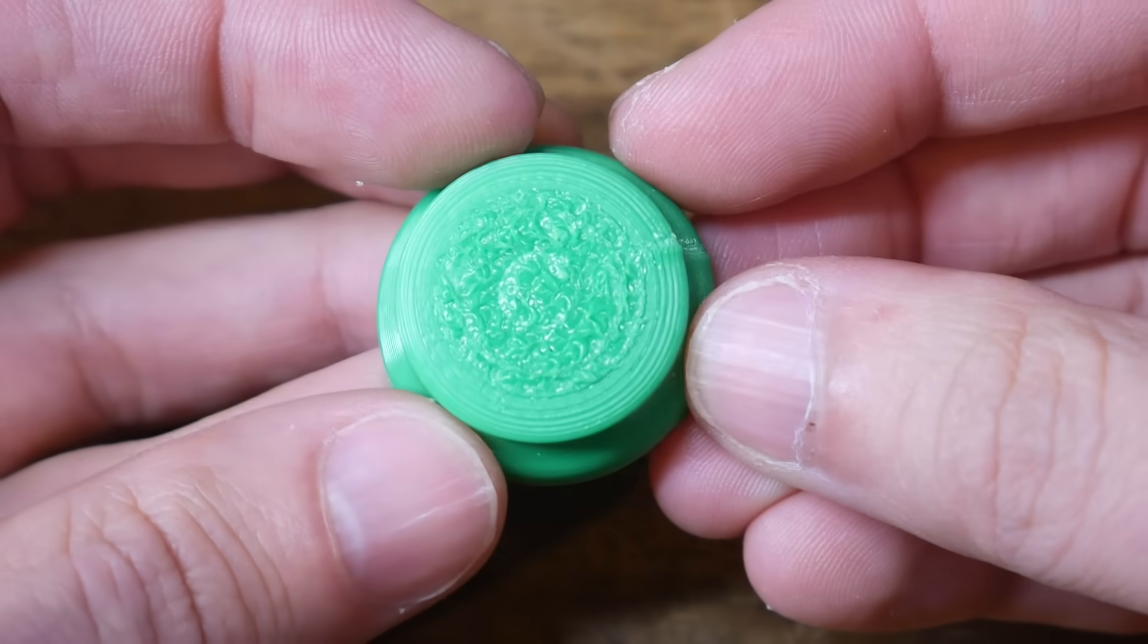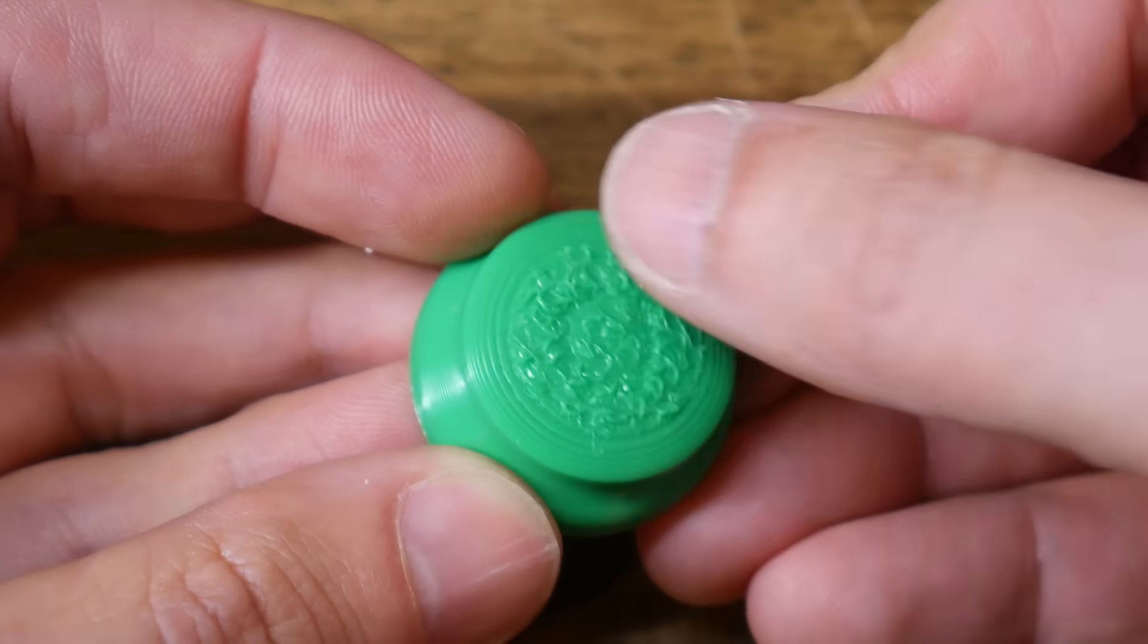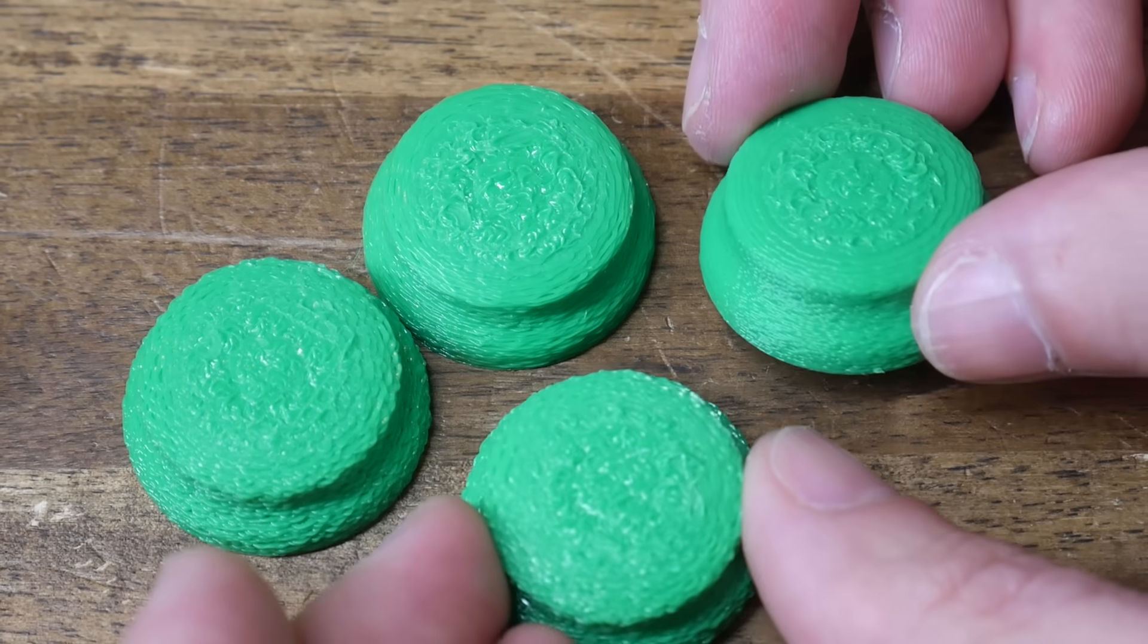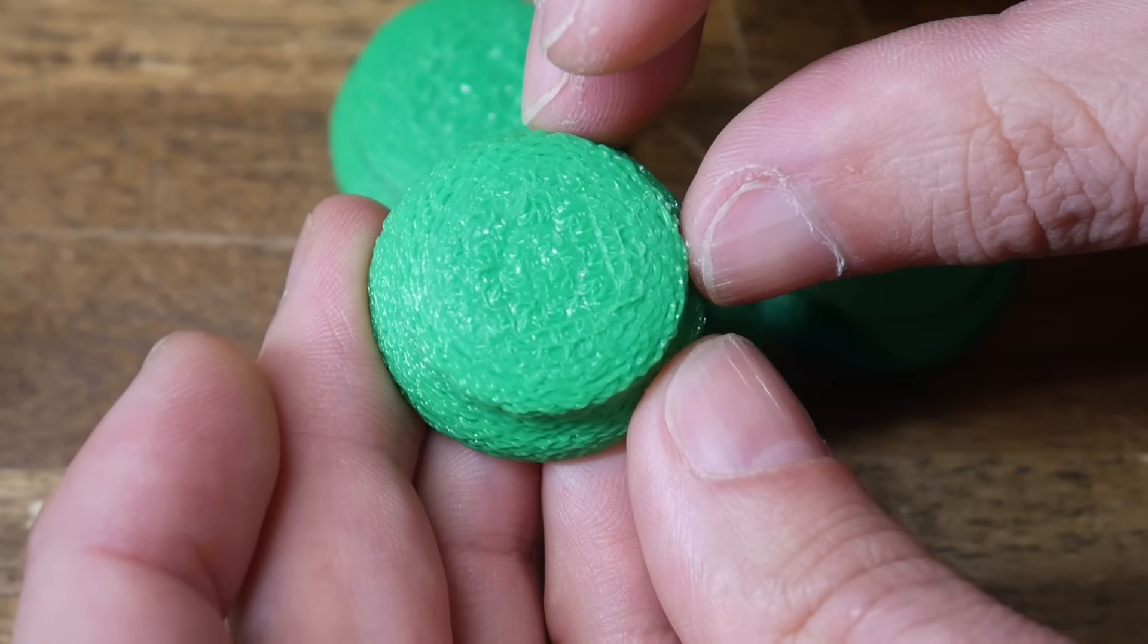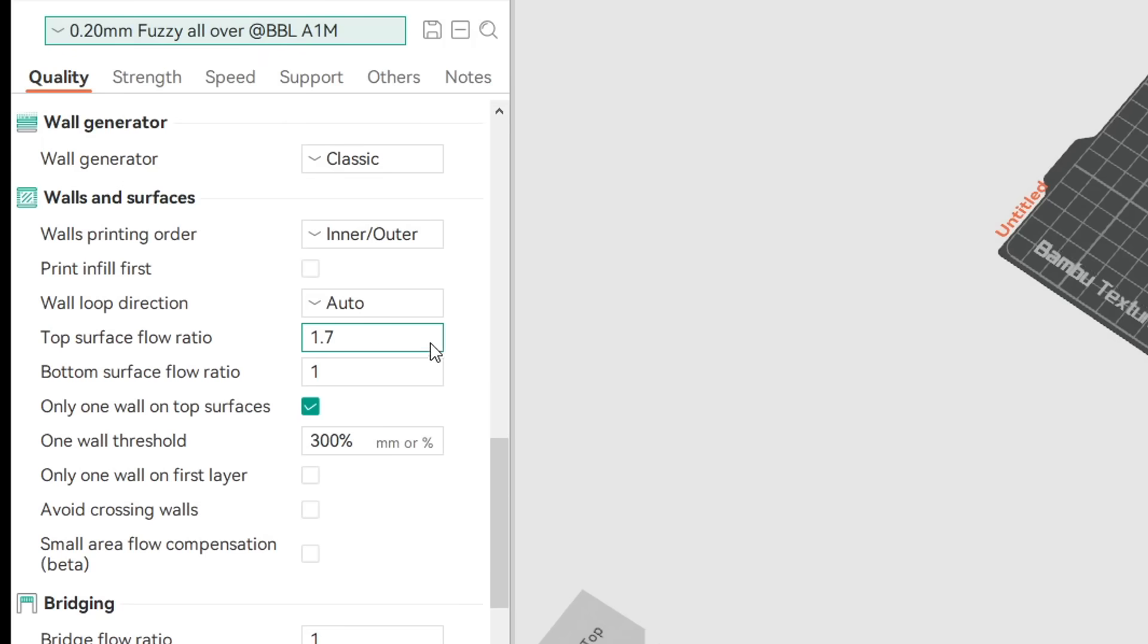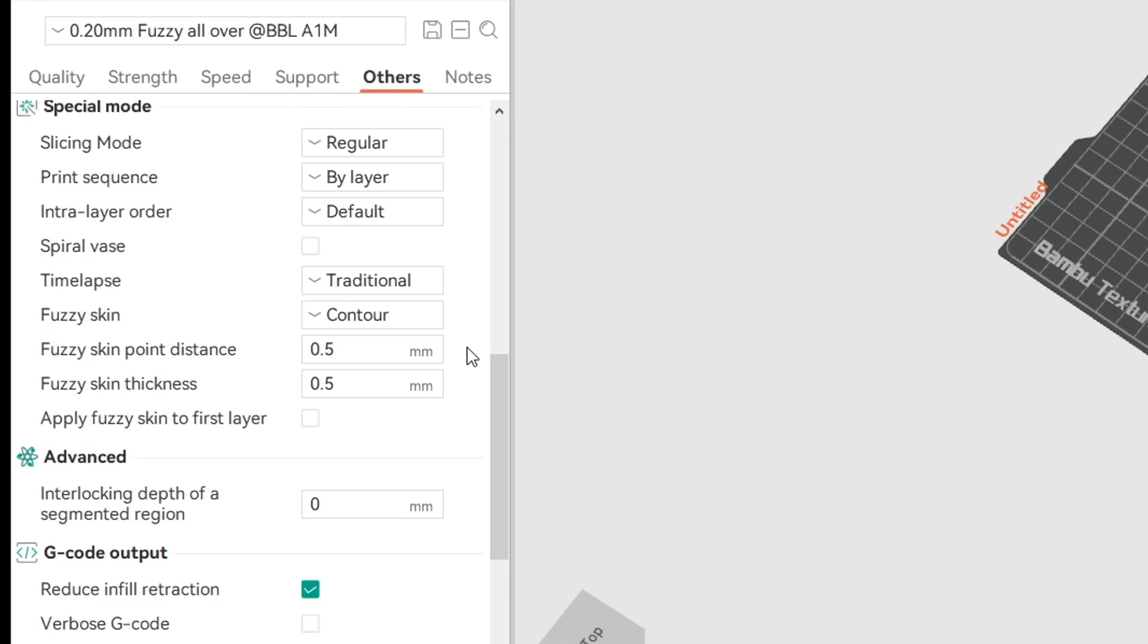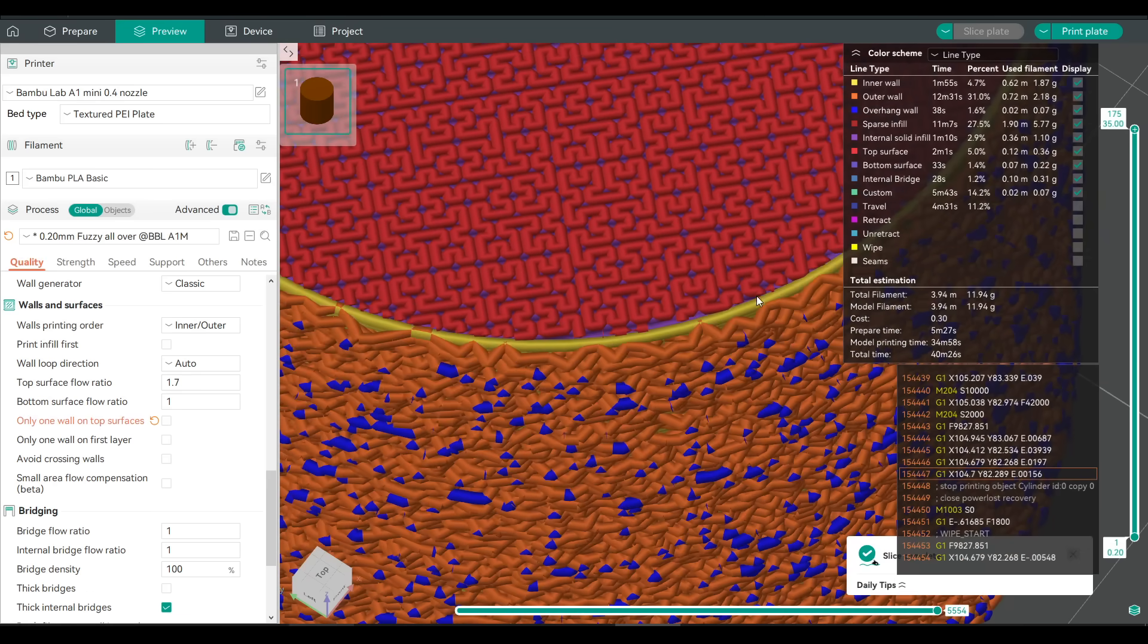I then took my layer line testing model from the last video and started experimenting with the top surface texture and then the parameters for regular fuzzy skin, trying to get them to match. And it didn't take too long until I had a pretty good candidate. Here are my key parameters: a top surface flow ratio of 170%, Hilbert curve top surface pattern, a fuzzy skin point distance of 0.5 and a thickness of 0.5 as well. And finally, an important one, we need to enable only one wall on top surfaces. This gives our top texture a chance of going the whole way to the edge, versus seeing some normal perimeters to break it up without this enabled.